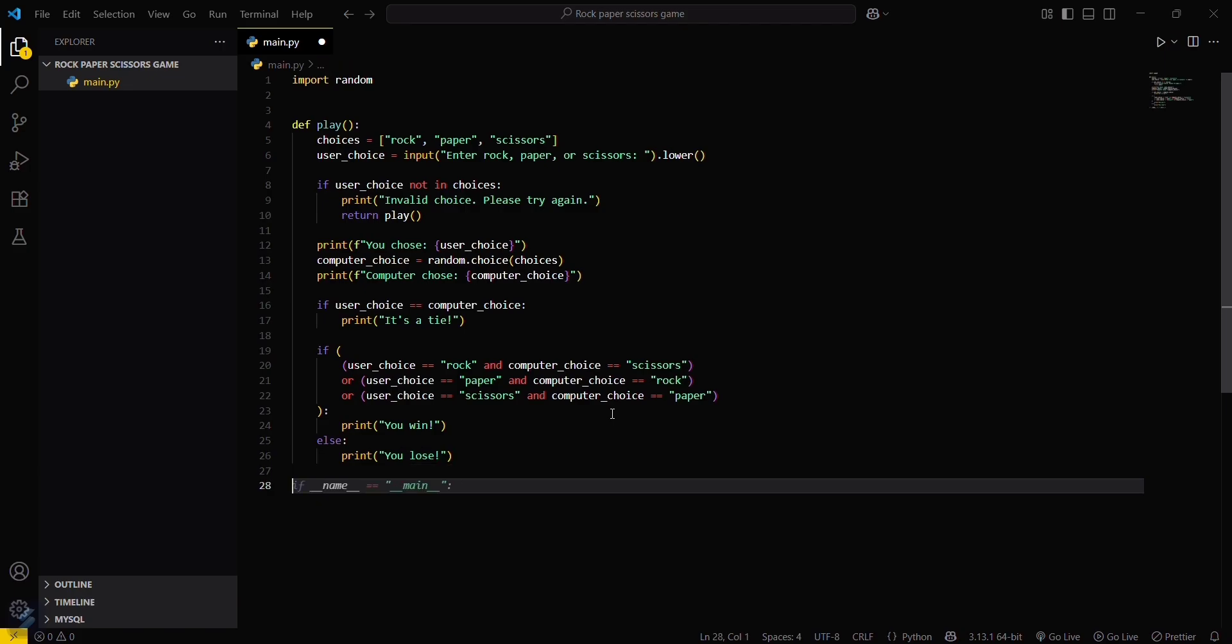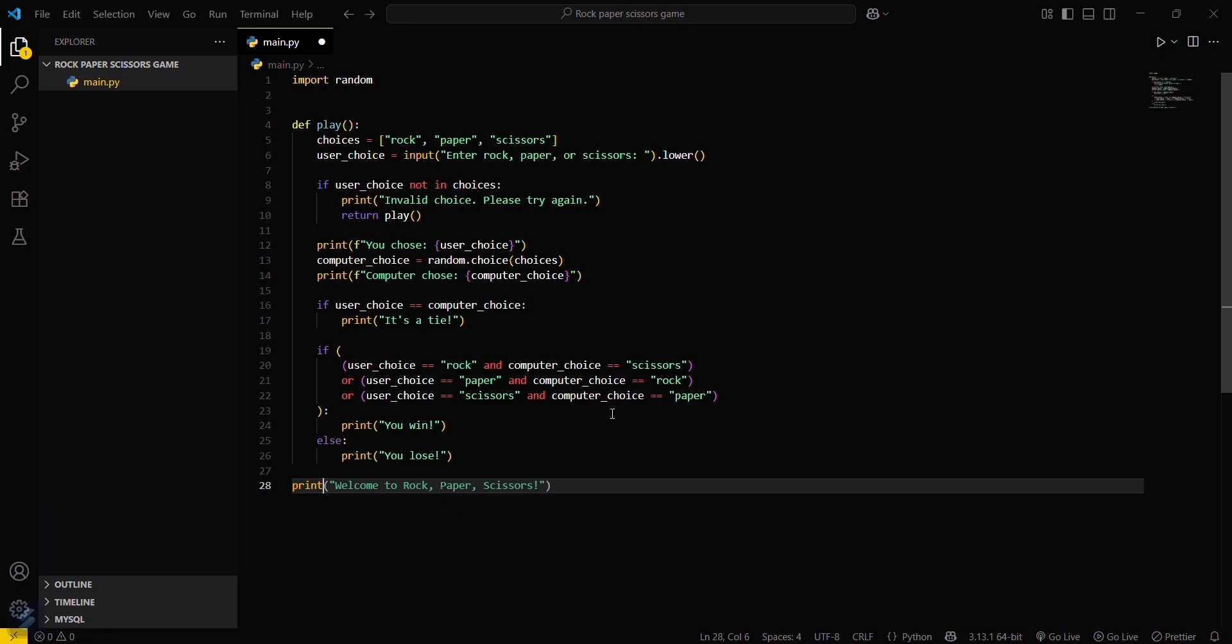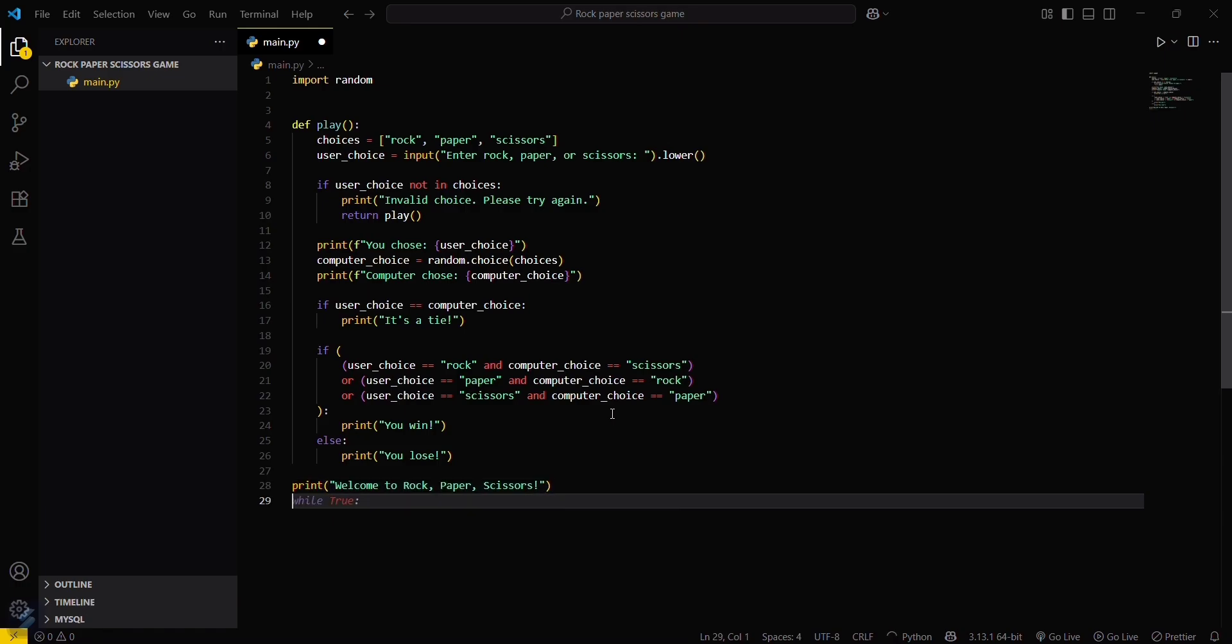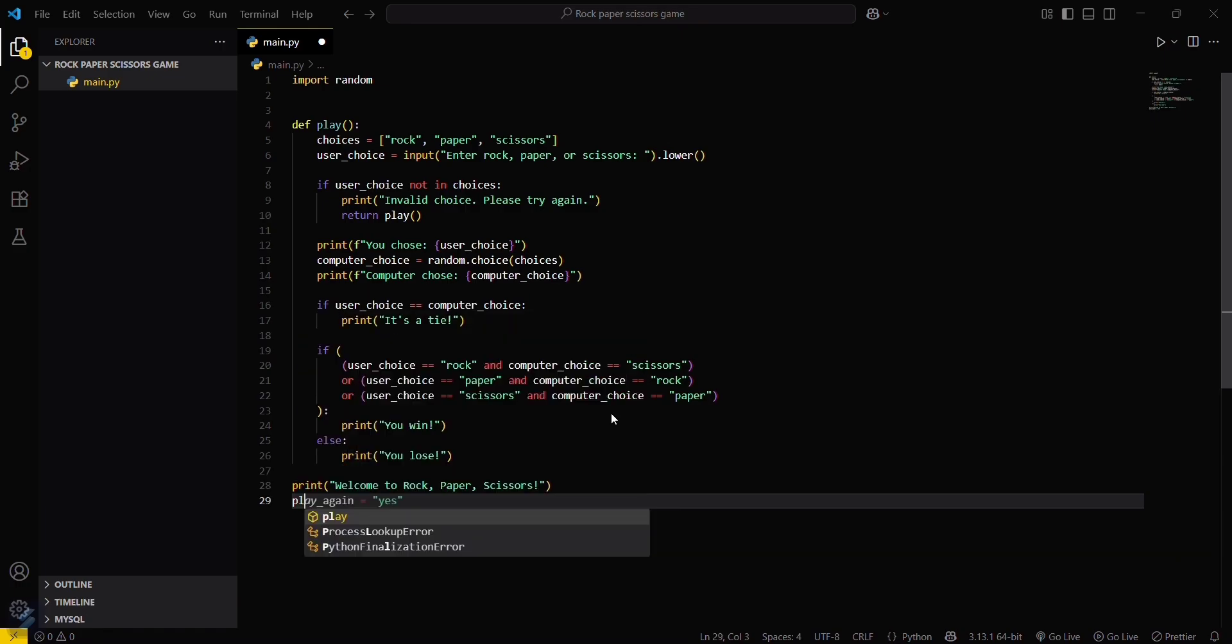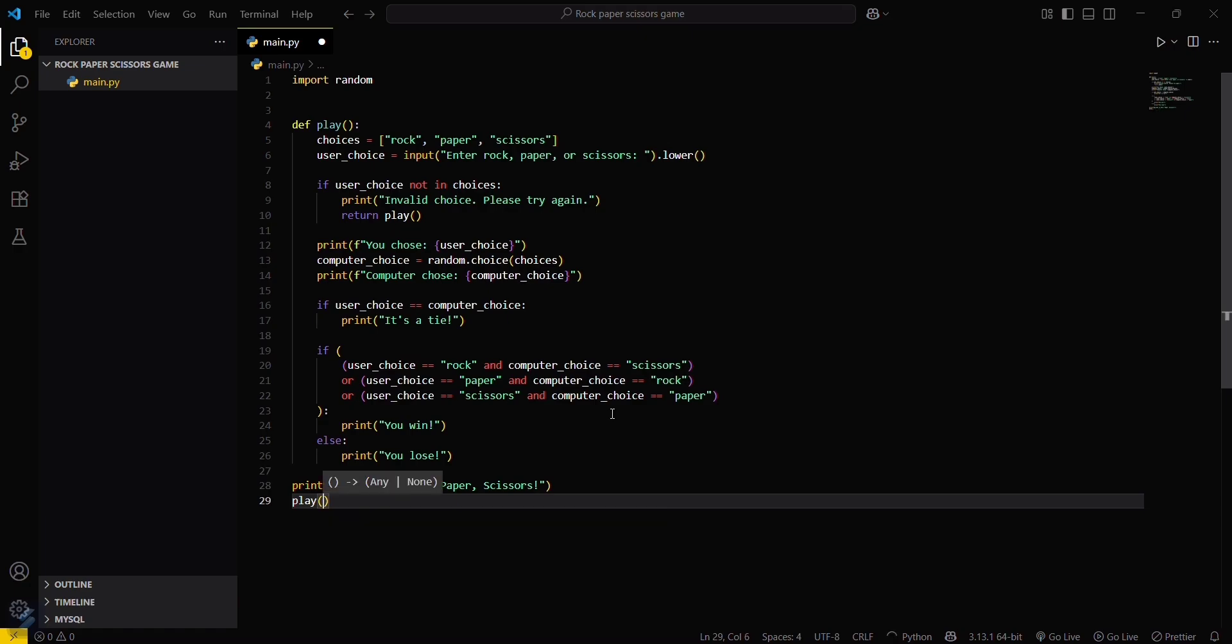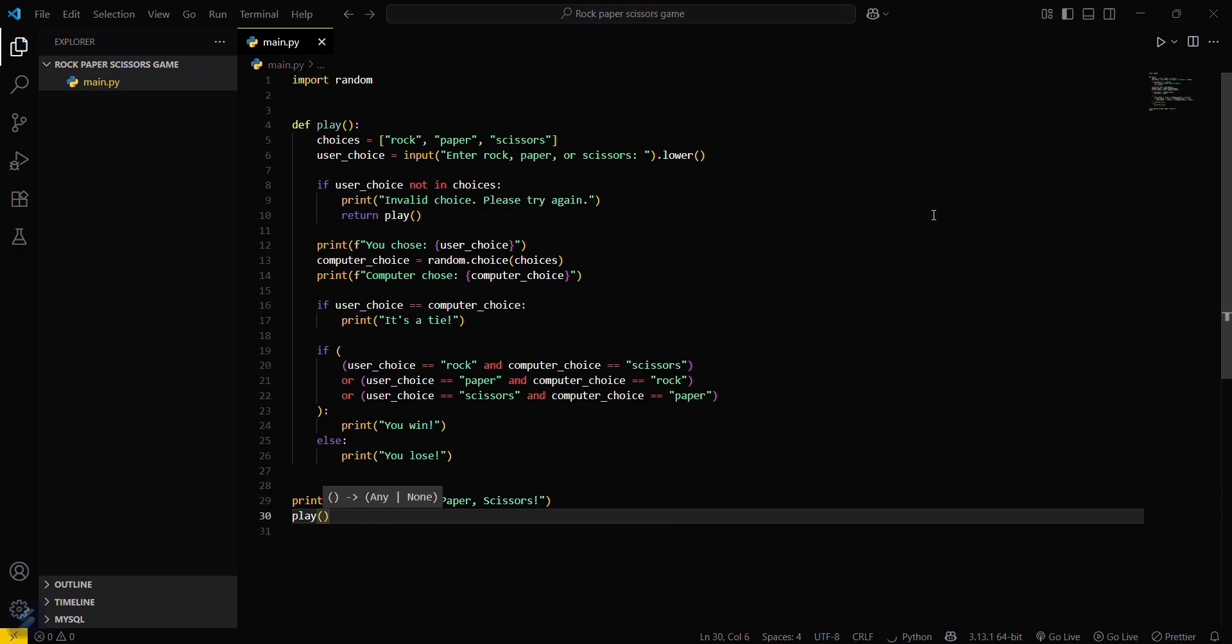Now call this function. Print 'welcome to rock paper scissors' and then call play.